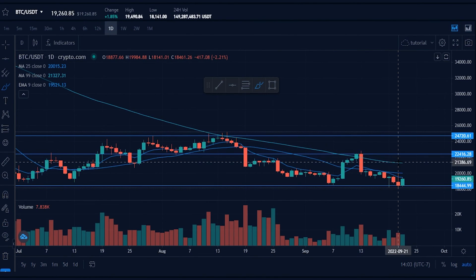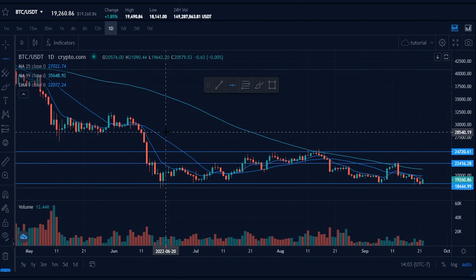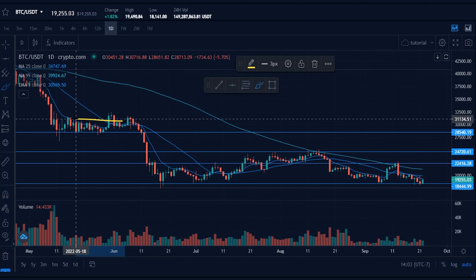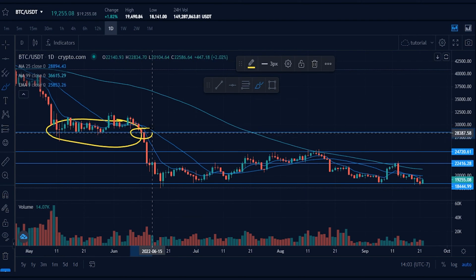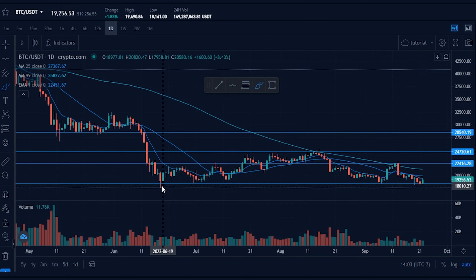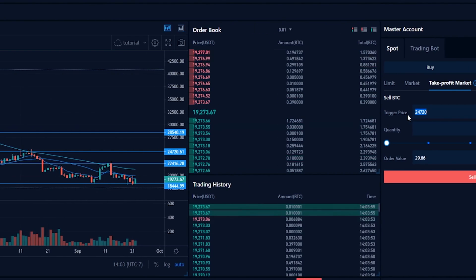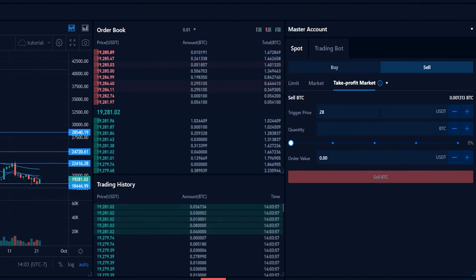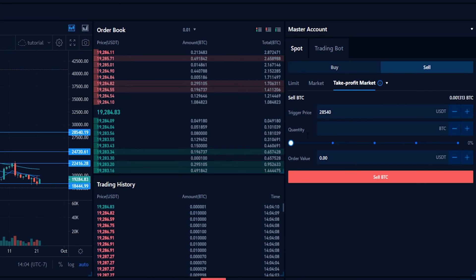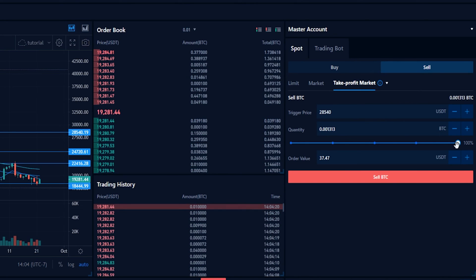Now let's set a third take profit. I'll zoom out a little and grab a horizontal, placing it on the chart in this area. Looking left, we can see there was support being held in that area until that horizontal got broken, which led to the waterfall of Bitcoin to the downside. That makes it an appropriate price point to target for my third take profit. I can see the correlating price on the y-axis at twenty-eight thousand five hundred and forty. I'll come over to trigger price and type that in: twenty-eight thousand five hundred and forty.